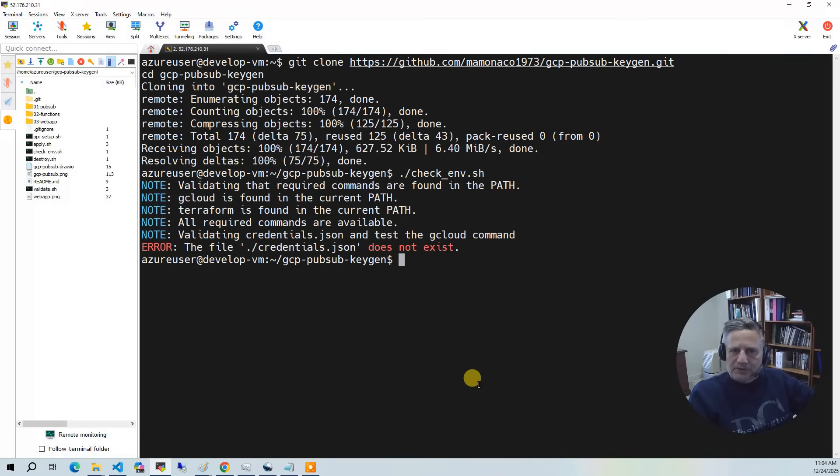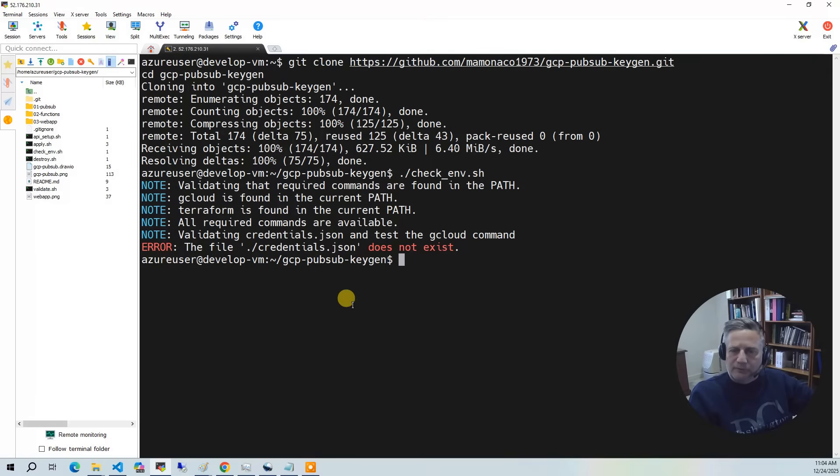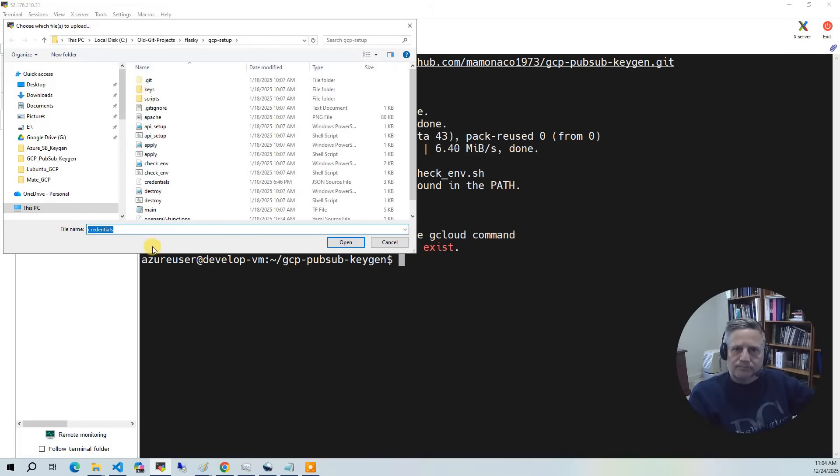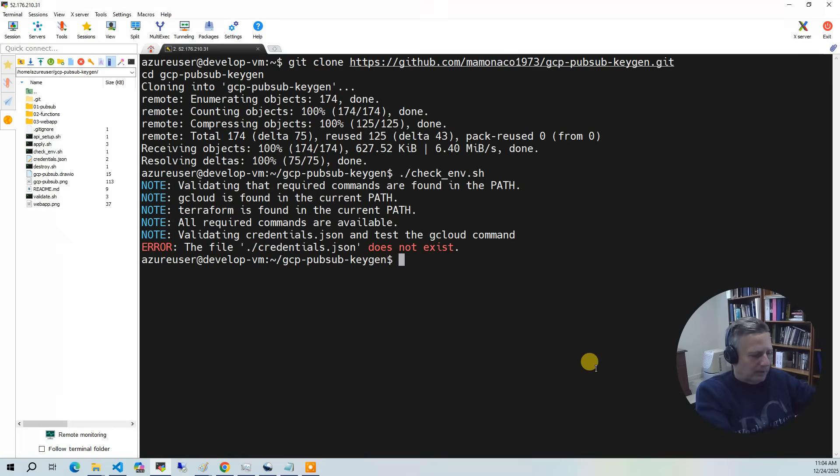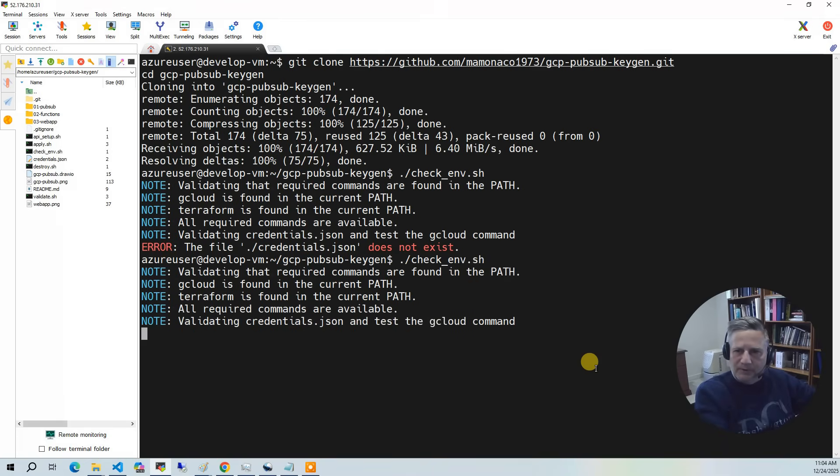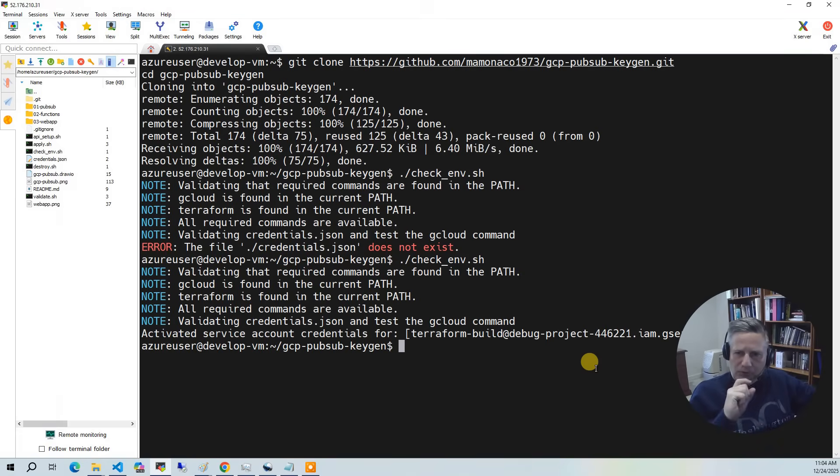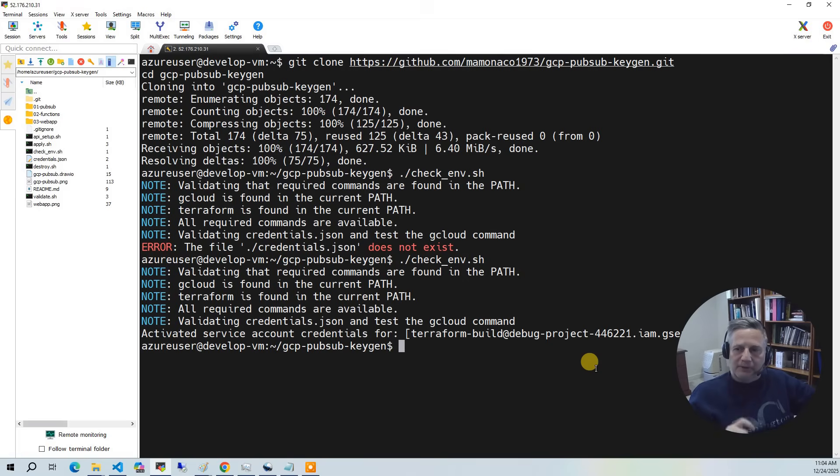Here it's saying you don't have credentials.json. So what I need to do is upload credentials.json from my laptop into the project. I'll run checkenv again. And it comes back and says you have the prerequisites installed and the credentials.json is there and it's valid. It's logged in.